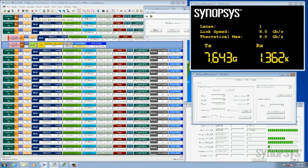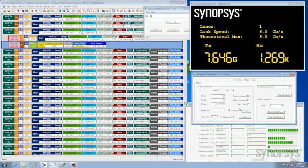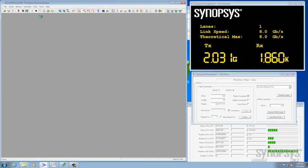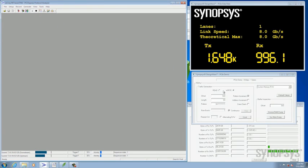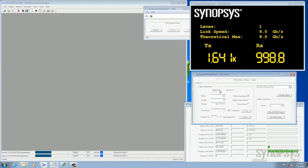Again we'll start up our, look at the read side. Let's stop this. We'll go ahead and start recording on our PCI-Express analyzer. Switch it to read.